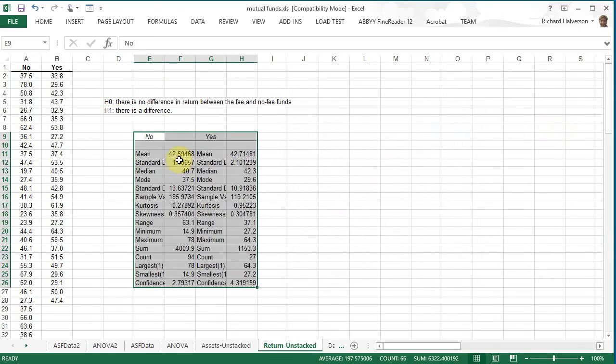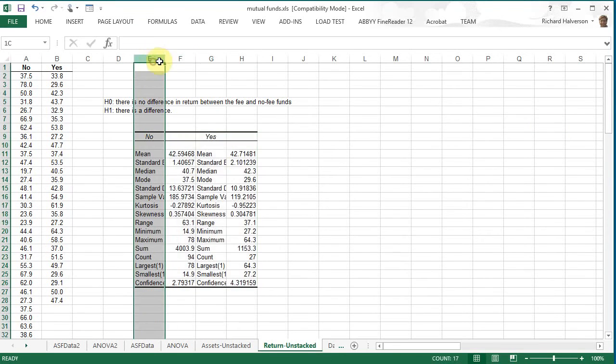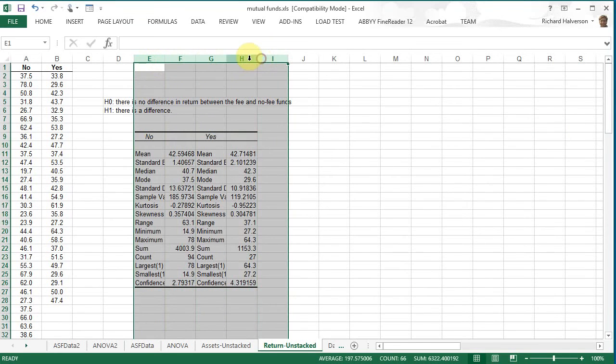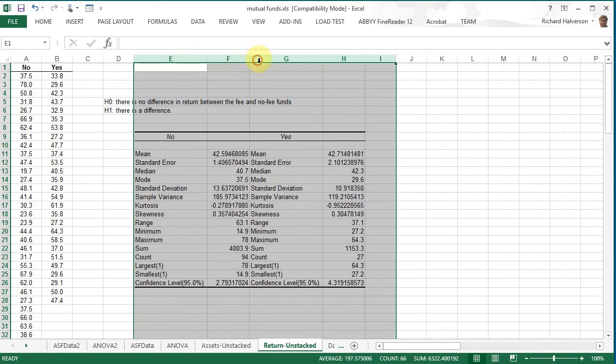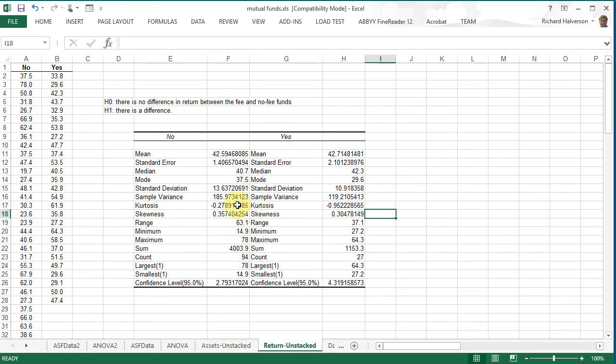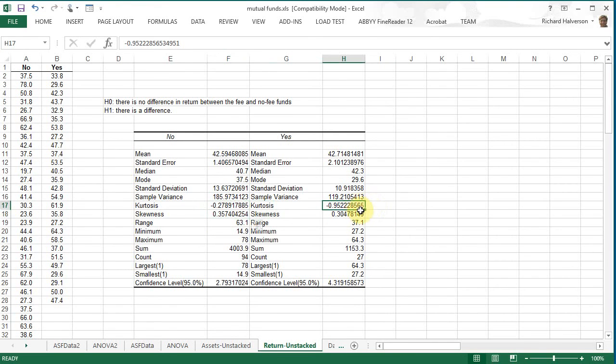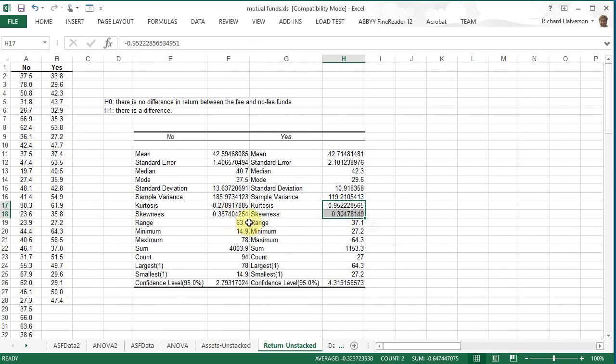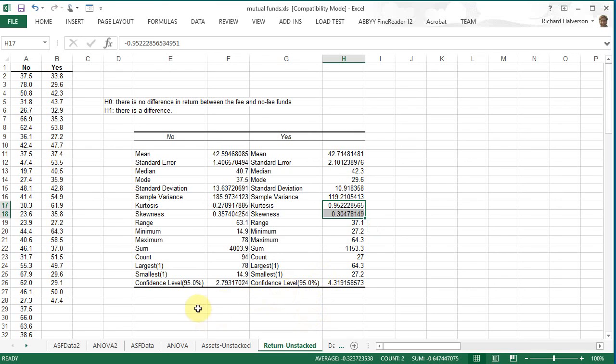And we end up with skewness and kurtosis much better. What was I saying? We have, in both cases they, the data appears to be normal, so I think we can probably rely on that data.